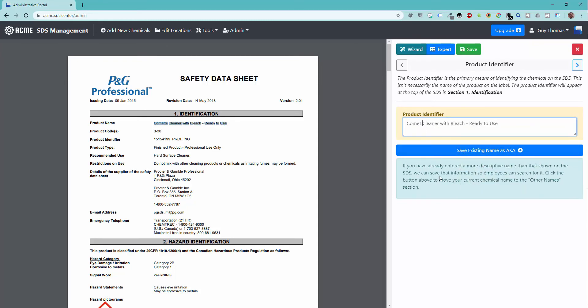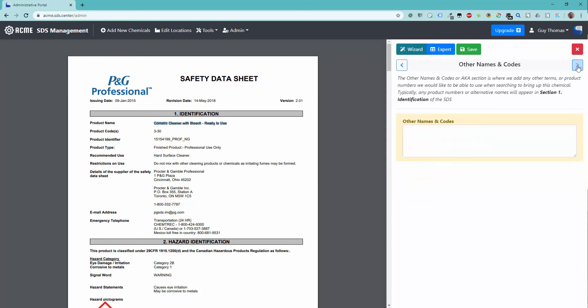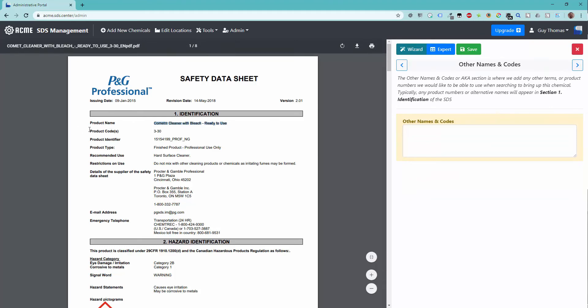Using the arrows at the top, I will navigate to the next step of the wizard. The other names and codes field is used to place product numbers and other synonyms you would like to associate with the chemical. When employees use the search function of the employee portal,